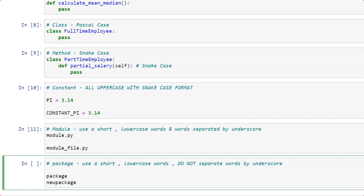With this I end the note on naming conventions in Python Enhancement Proposal. In the next video, I'm going to discuss about indentation.